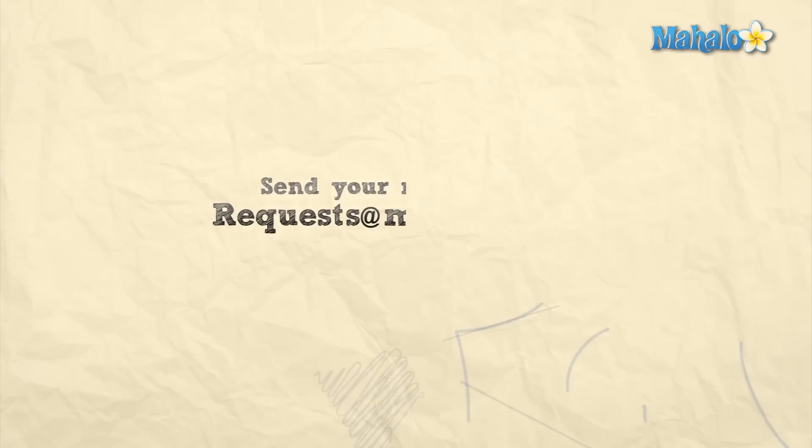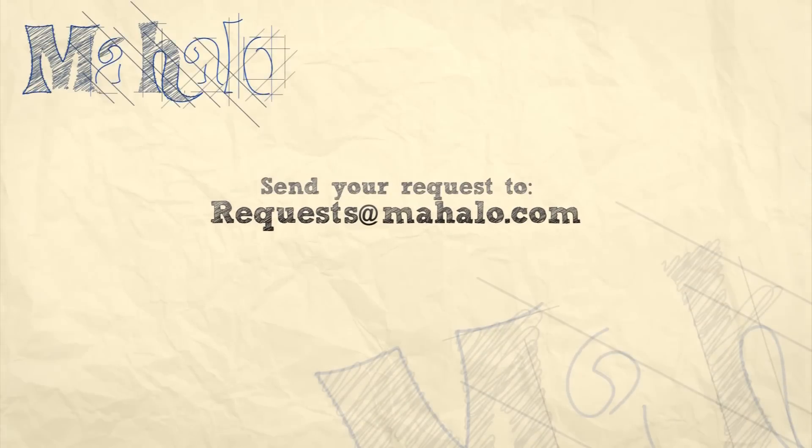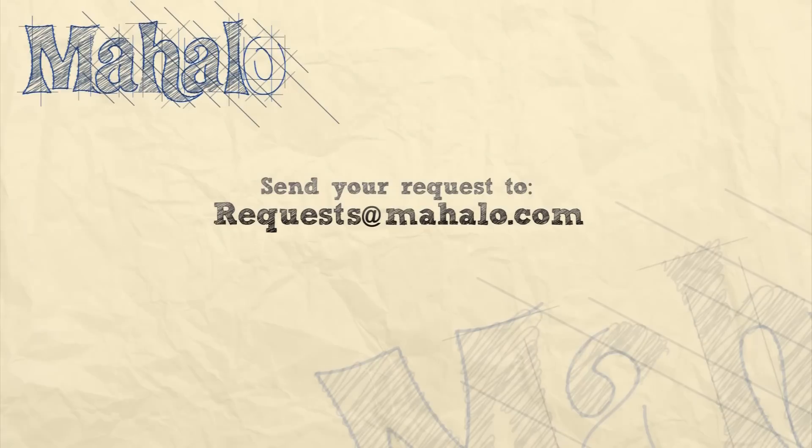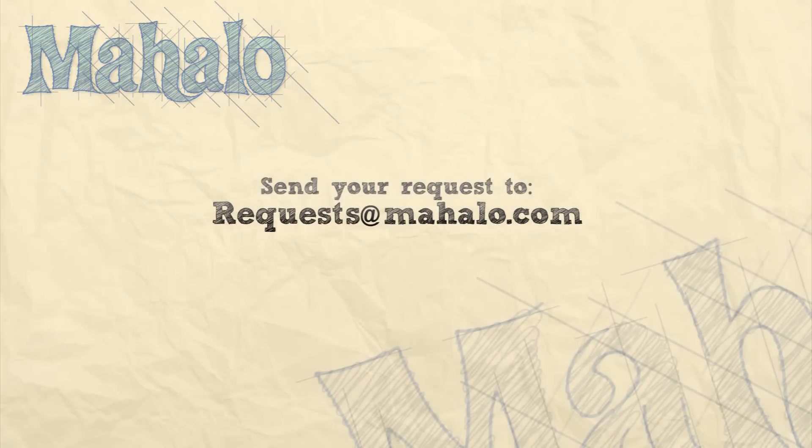So please remember to rate, comment, and subscribe. And if you have any requests, please send them to requests at mahalo.com.